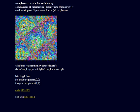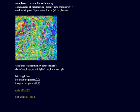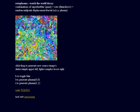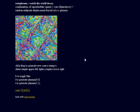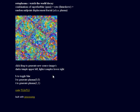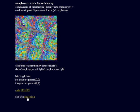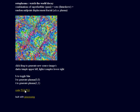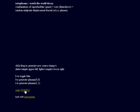This is Rotoplasma Watch the World Decay written in 2003. If you click on 512 by 512 it makes it bigger. So let's do that.